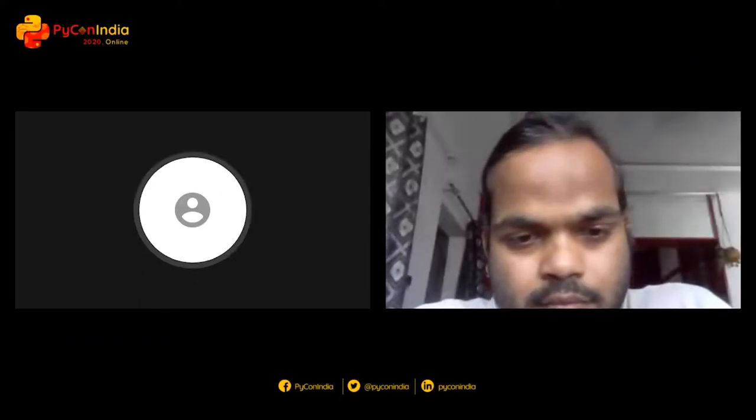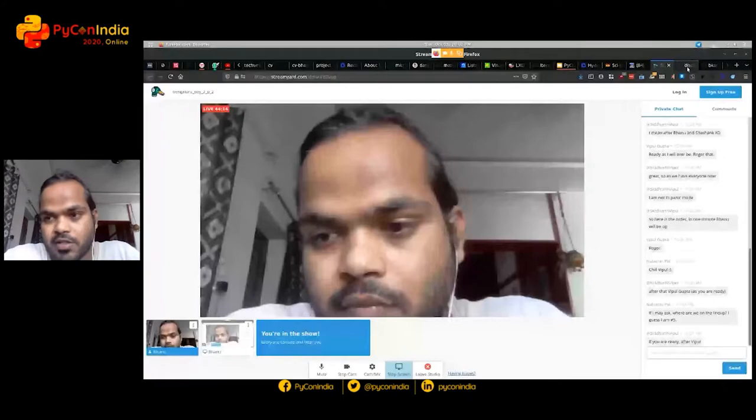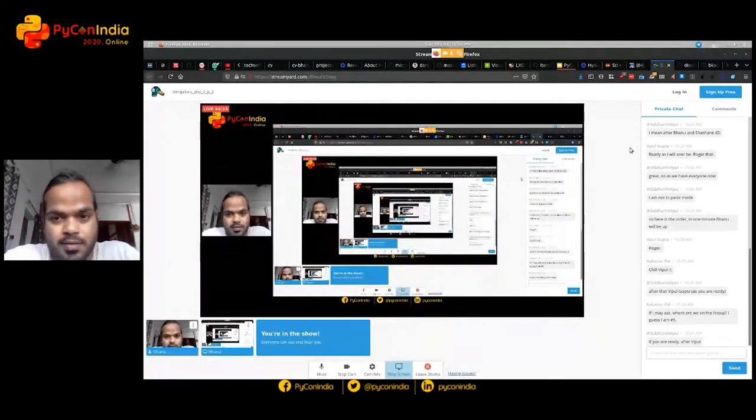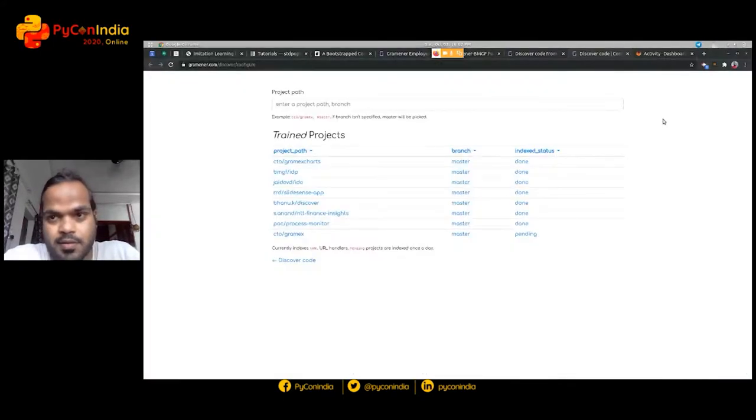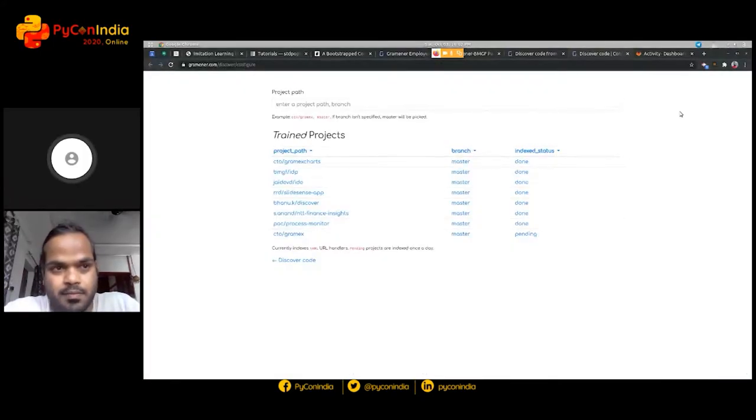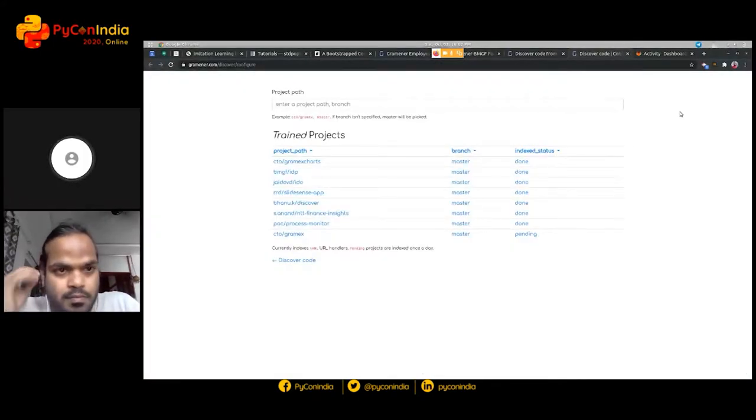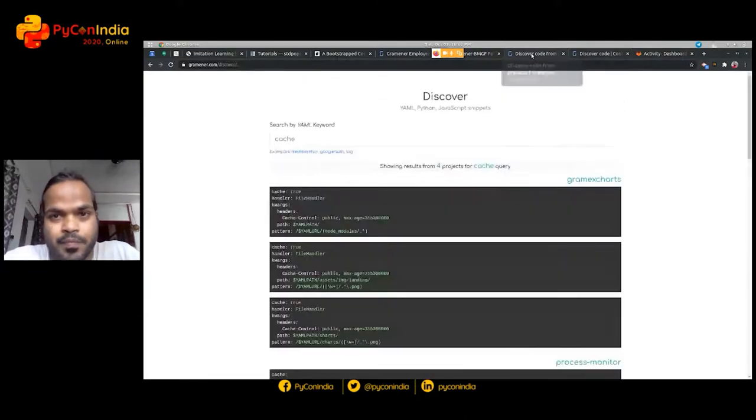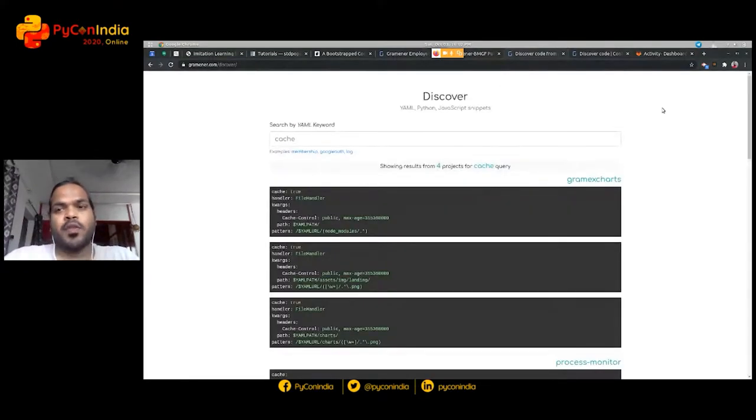Hi Bhanu, you are up next. Hey, thanks. Let me know if I can see my screen. Are you able to see it? Yes, I can. Please go ahead, you have four and a half, five minutes.